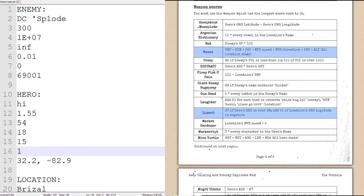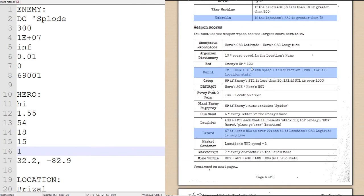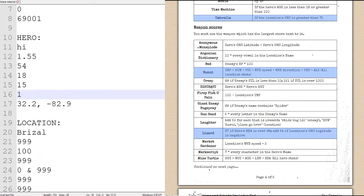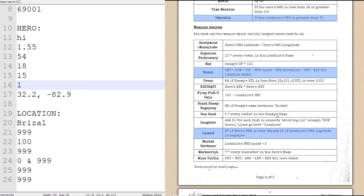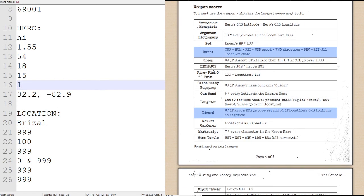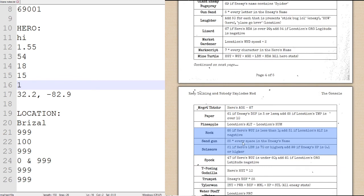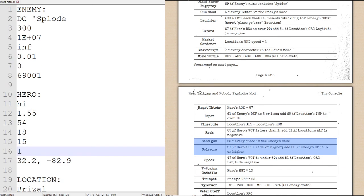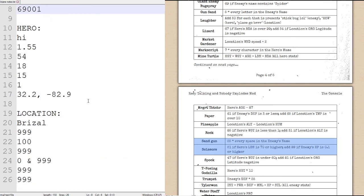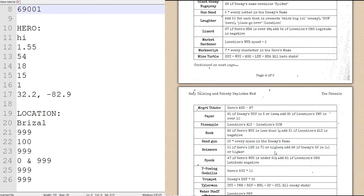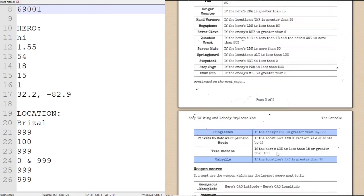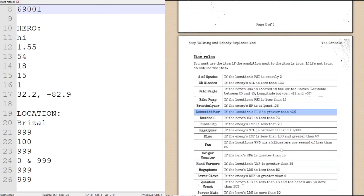Now, weapon calculation. Bunny is temperature plus humidity plus PSI plus wind speed plus wind direction. So we add up all of the location stats. And I am almost convinced that it is going to be impossible to actually beat this. We will just check really quickly. A lizard can definitely not get that high. A rock cannot get that high. Sand gun is 25 times every space in the enemy's name. We have one space between the C and the apostrophe. So that's 25. Not going to be good enough. Scissors also not going to be good enough. So once again,